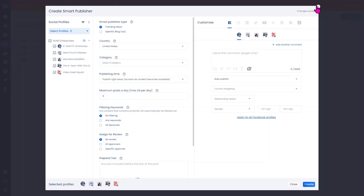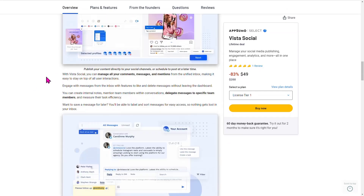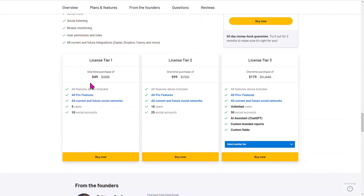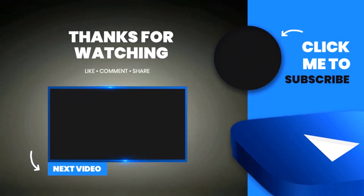This is available on AppSumo at a lifetime deal starting at $49, and you'll be able to use this tool to manage all of your social media. If you don't have a social media tool and you're looking for one, this is a great tool to get you started. Make sure you hit the thumbs up, and there'll be a link in the description below to grab this tool. I'll see you guys on the very next video.